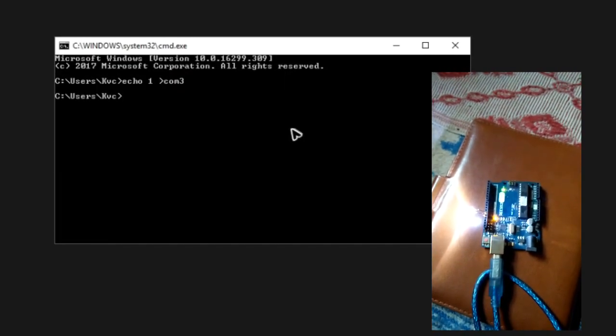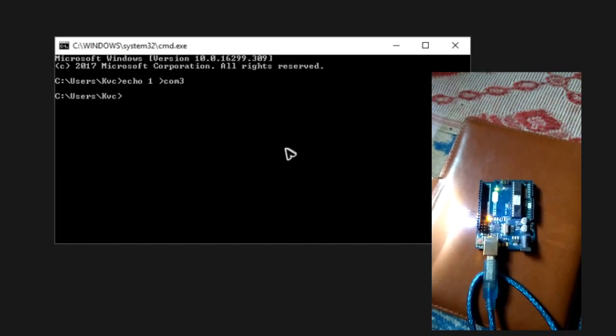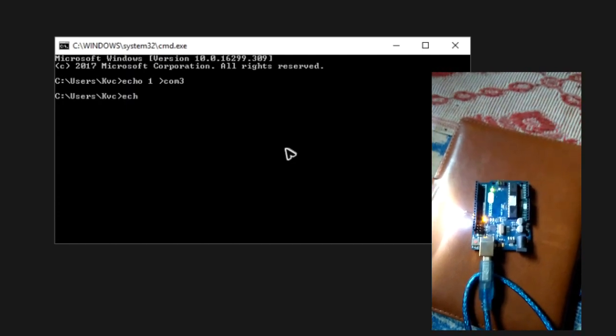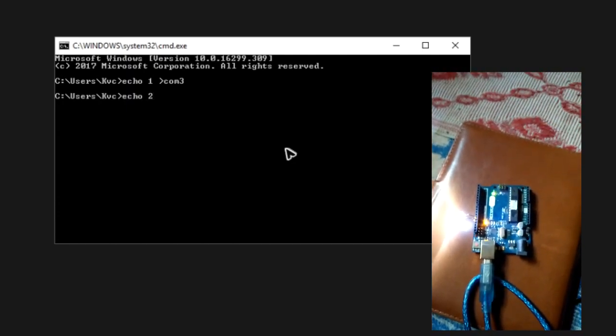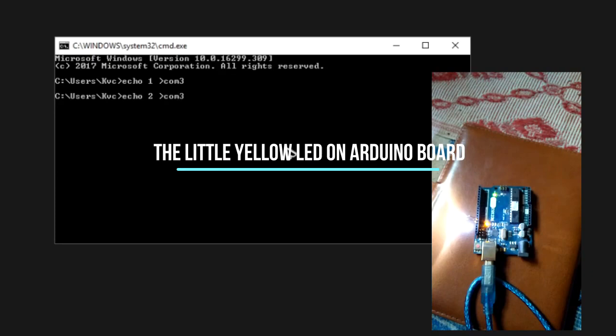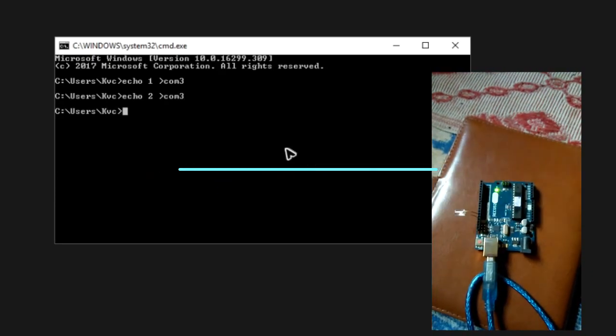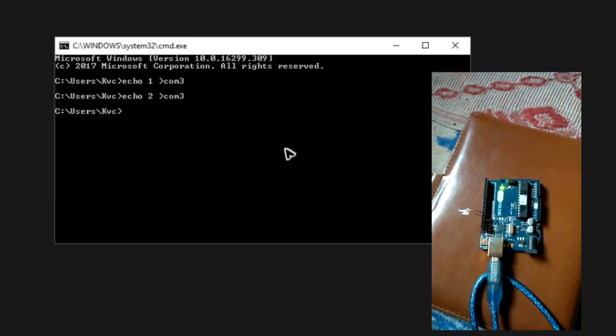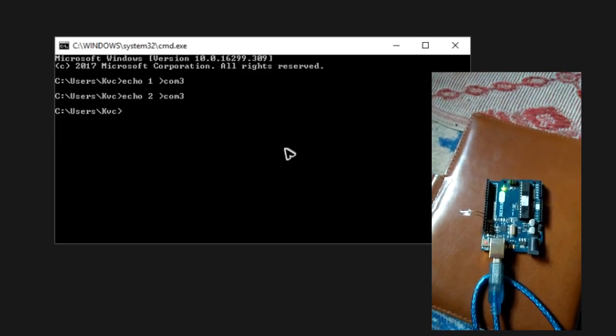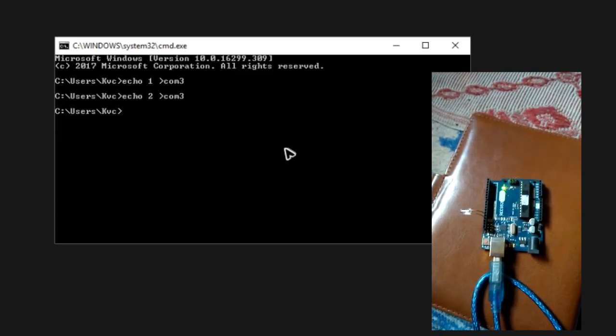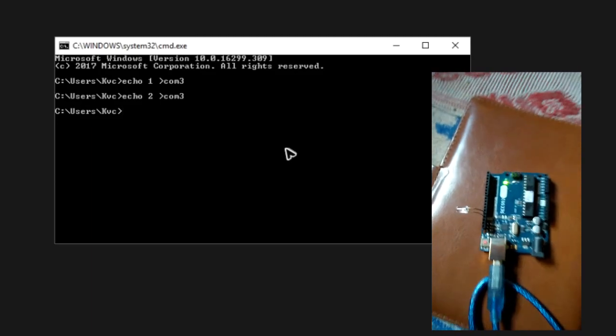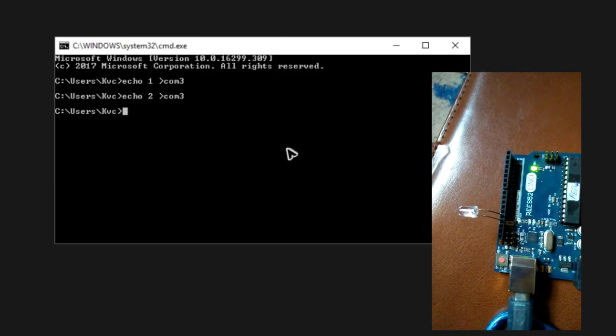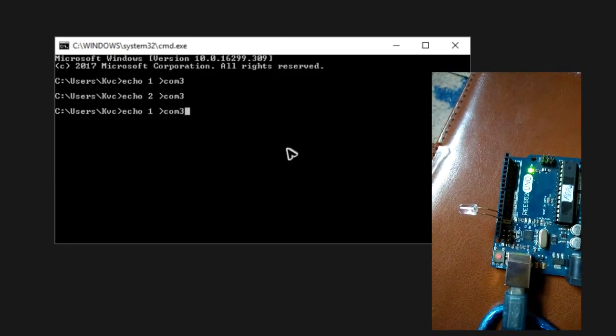So the LED is turned on. And now to turn it off, we need to write echo 2 and send it to the COM port 3 again. As soon as I pressed enter, the LED is turned off. So this is the basic and simple example of how you can control the hardware using the software or your PC.